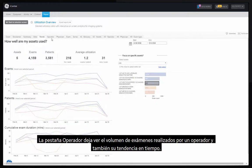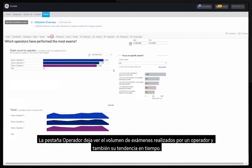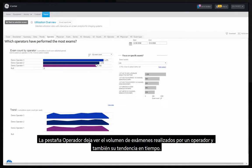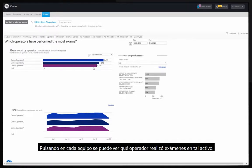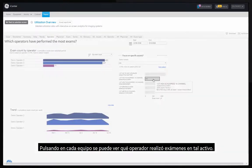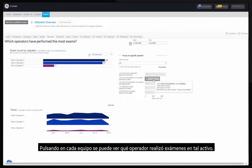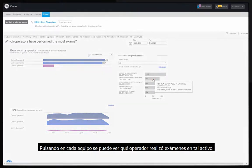The operator tab allows to see the volume of exams performed by an operator as well as trend in time. By clicking on each equipment you can view which operator performed exams on that asset.